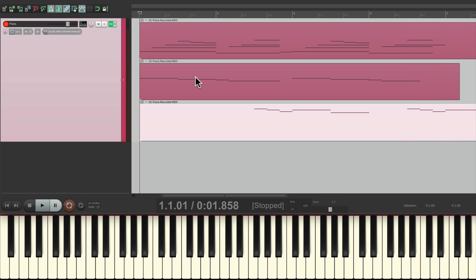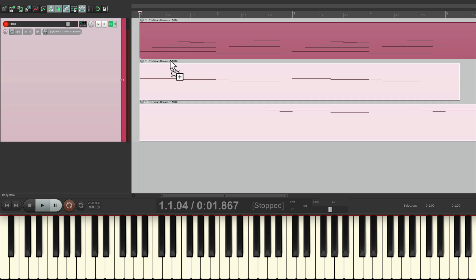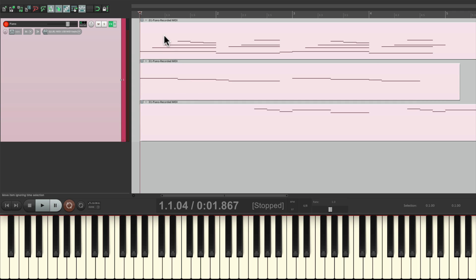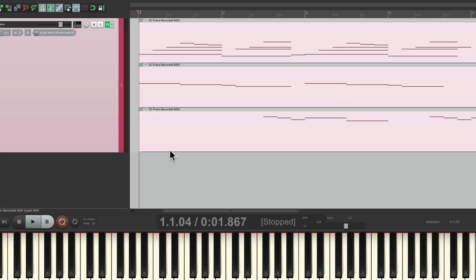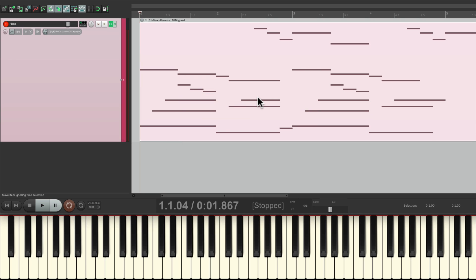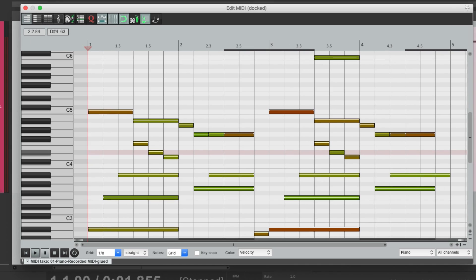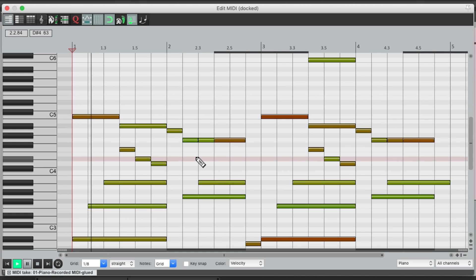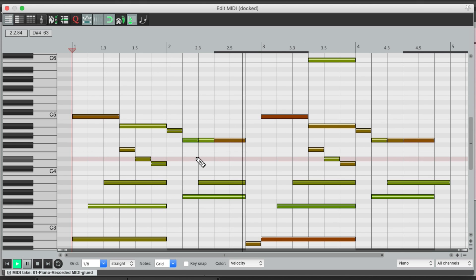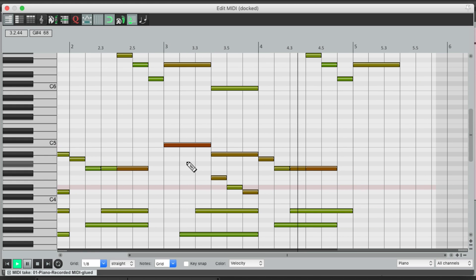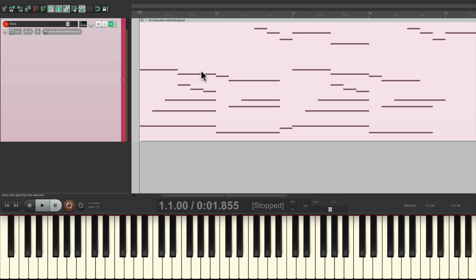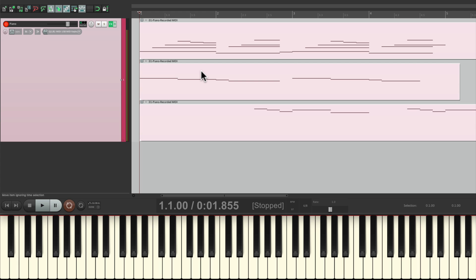And we can keep them separate like this, or we can glue them all together. Just right-click and go to GLUE ITEMS, which puts them all together. Then we can edit them or treat them like one item. Or keep them separate if you prefer. But it's a great way of layering multiple MIDI parts on the same track.